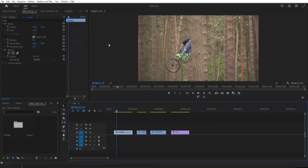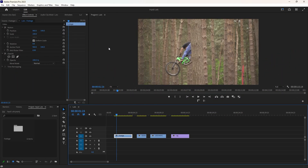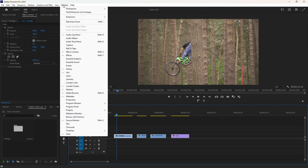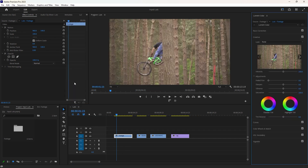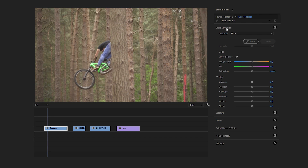Inside Premiere Pro, we have both Rec.709 and log footage on the timeline. Before installing the LUTs, we can enable Lumetri Color by navigating to the Window menu at the top, then clicking on Lumetri Color. After that, you see the Lumetri Color tab on the right side of Premiere Pro. At the top, we have the Basic Correction tab, which is a fundamental section that allows you to make primary color adjustments to your footage.